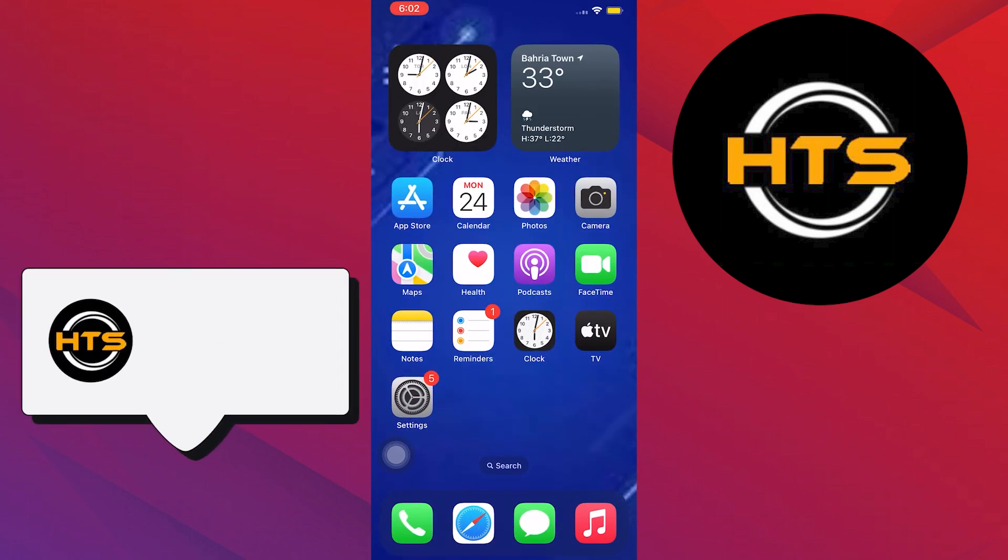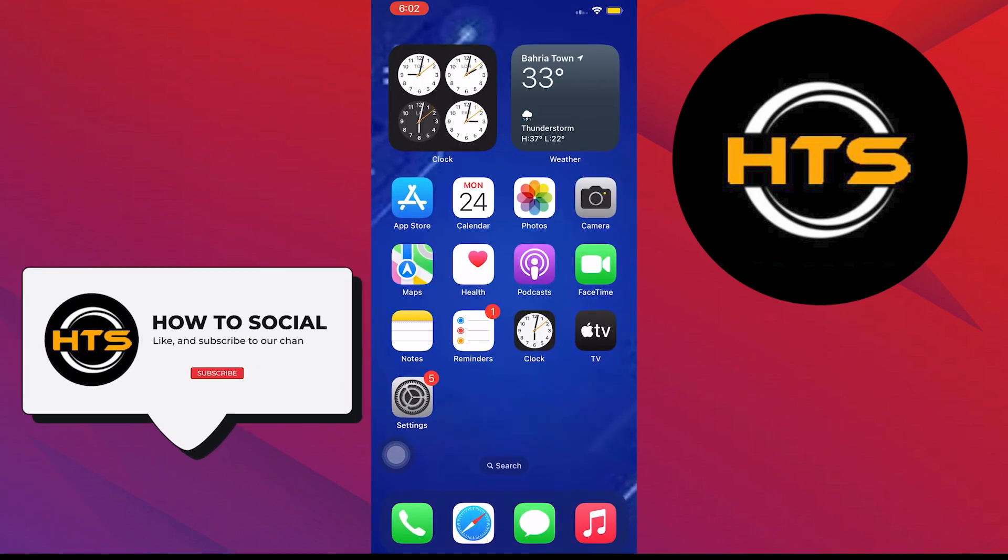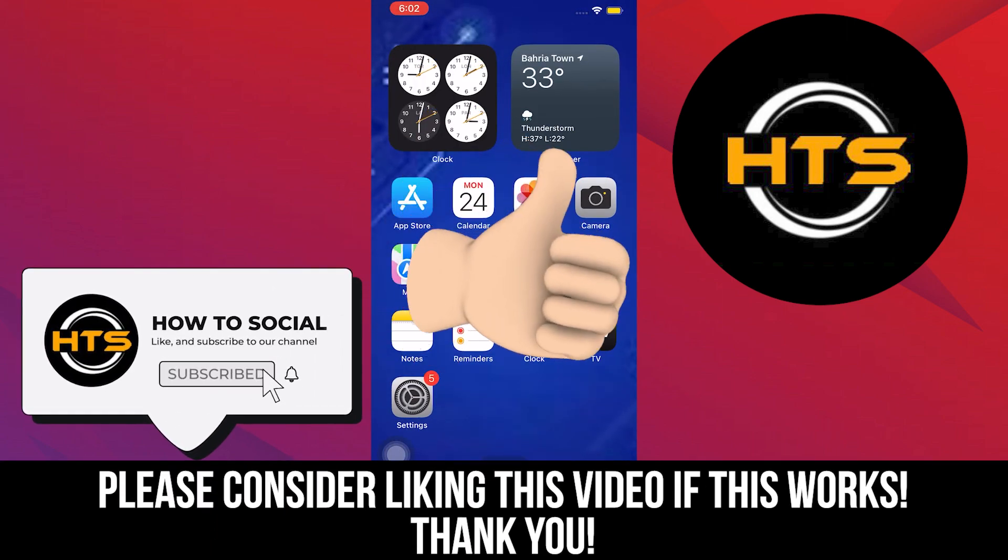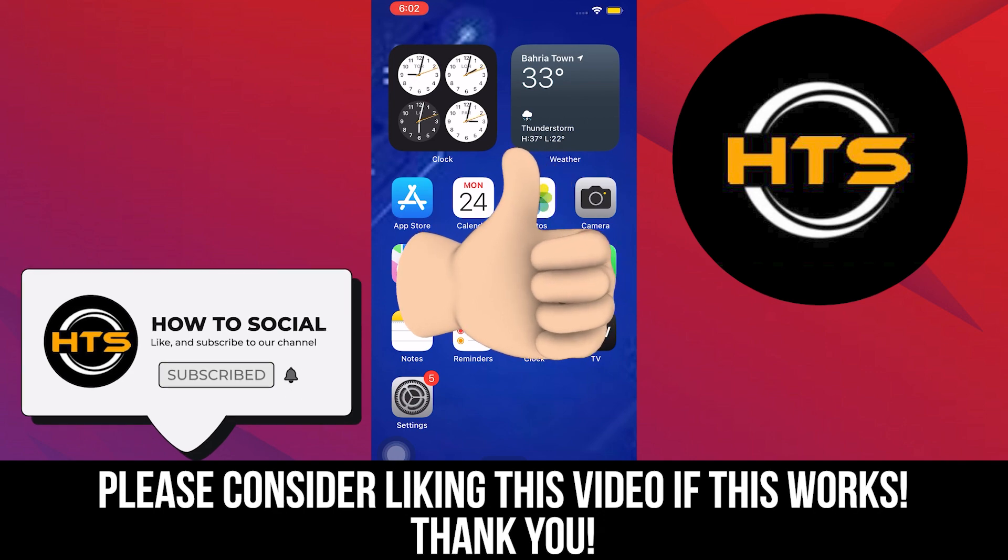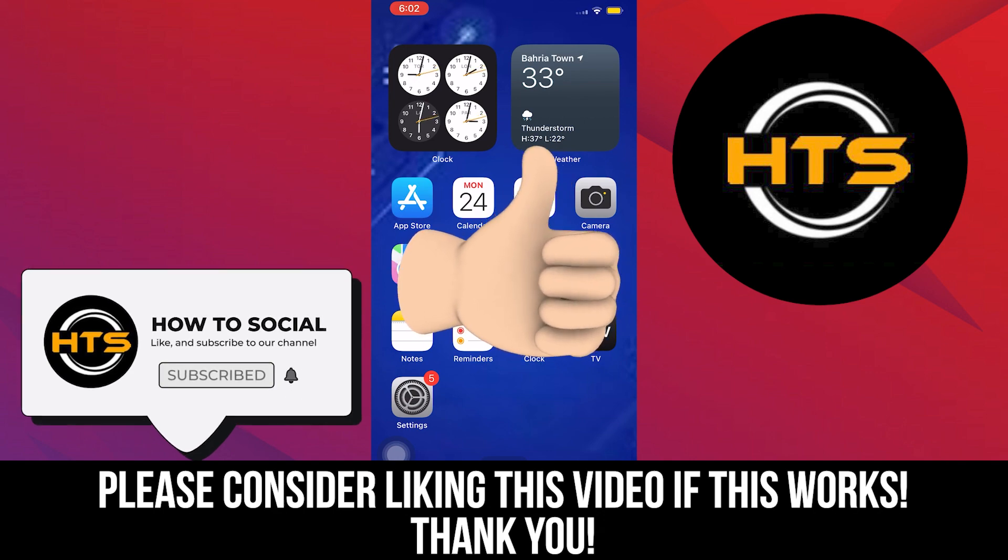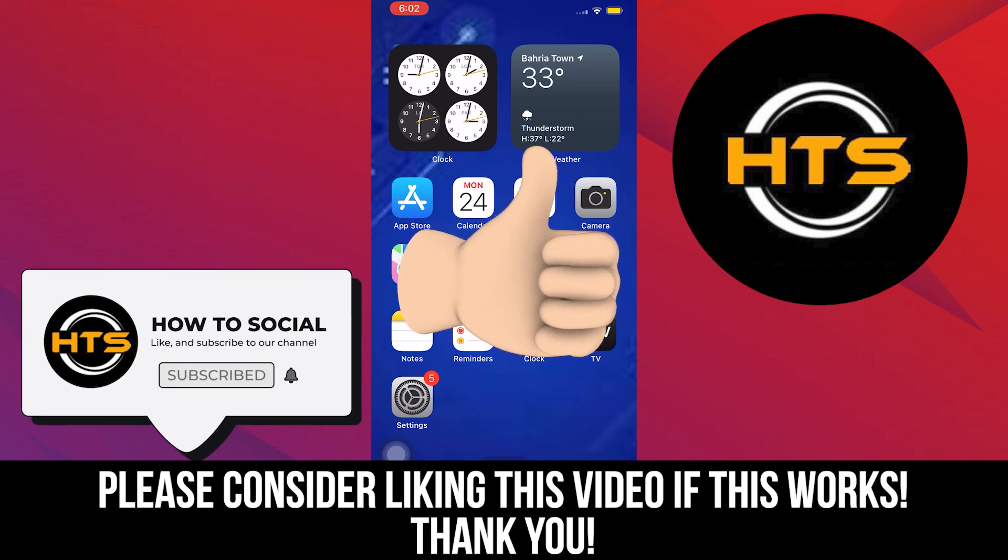And that's it. Please like, share, and comment. Hope you got some value and see you in the next video.